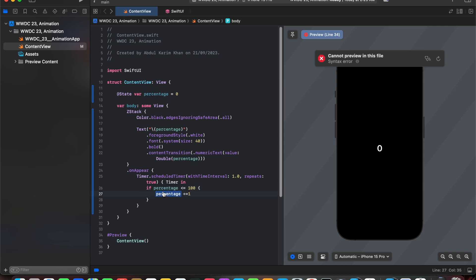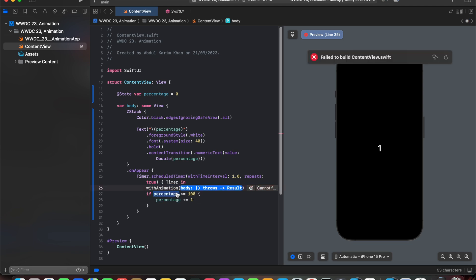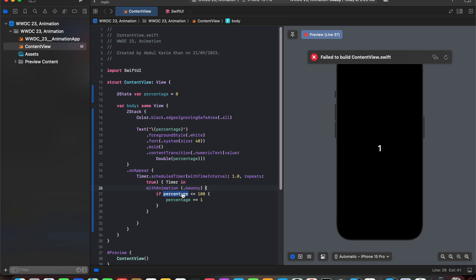So here we say if percentage is less than or equals 200 increase the percentage. Now we are going to add a with animation and in this with animation we are going to add this block of code and next we are going to add a bouncy effect to this with animation.